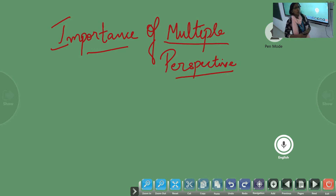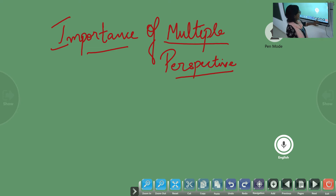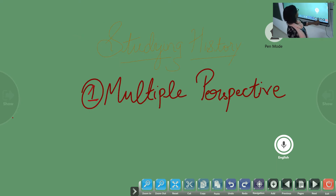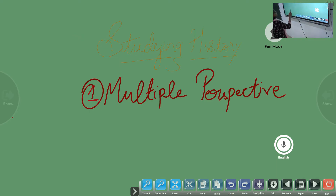Is it helpful or is it not? So let's go to our first topic, that is multiple perspective.